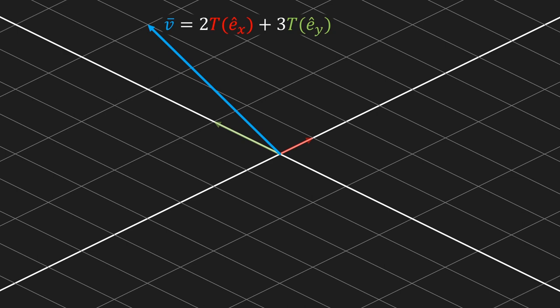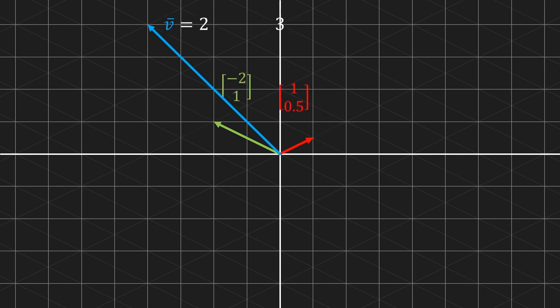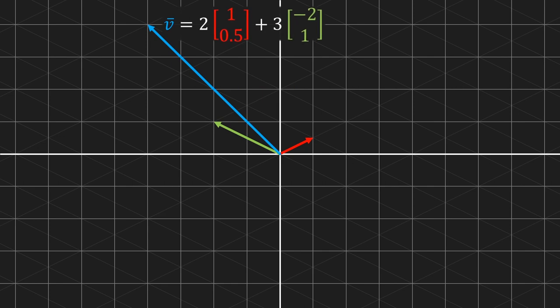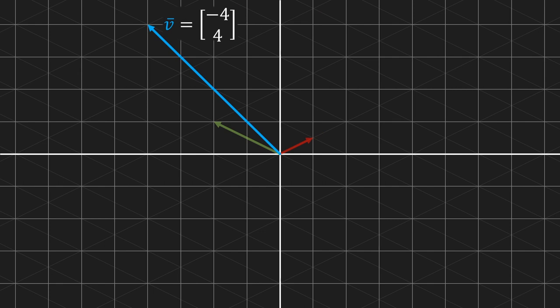It turns out we can just read those values on the untransformed coordinate system. According to this, e-hat x ended up at 1, 0.5, and e-hat y ended up at negative 2, 1. We can just fill in these values in the formula of our vector. The first part describes the red vector, the second part describes the green vector, and if we take their sum we get the blue vector. If we calculate that result, we get a vector equal to negative 4, 4, which you can also just read on the untransformed coordinate system.